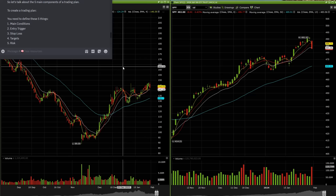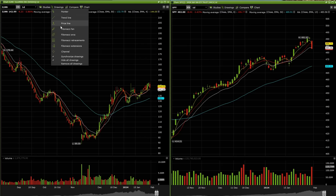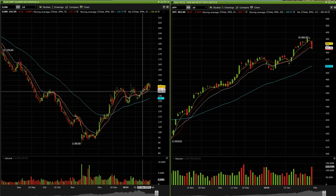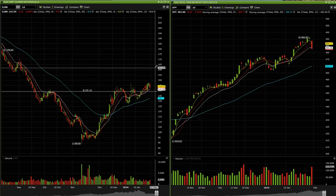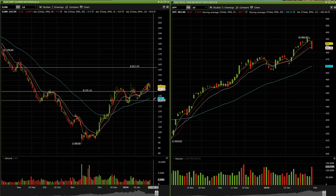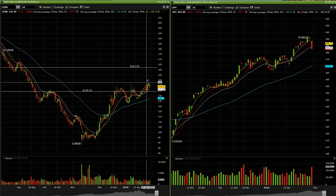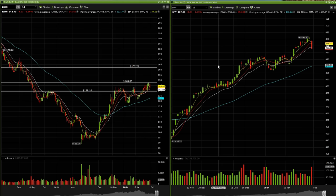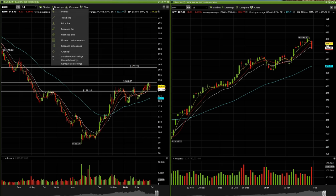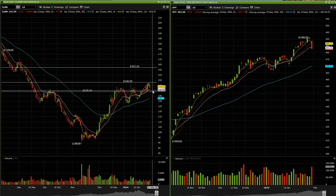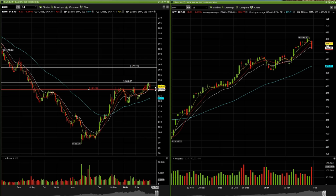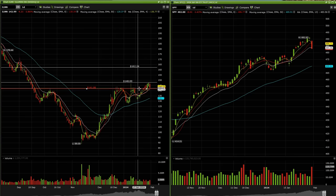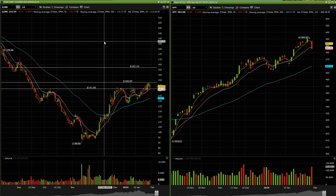If I'm gonna be using my EMAs as a stop loss area — which I typically will do — I'm gonna be risking all the way to 139.16. So I'm risking 139.16 to make 162.24 on the upside. And let's say we're taking the breakout at 148. This stop will actually probably come up to around 141.86.